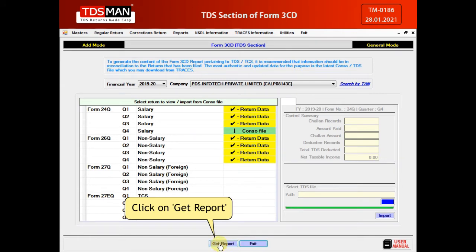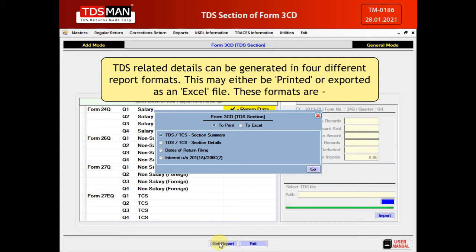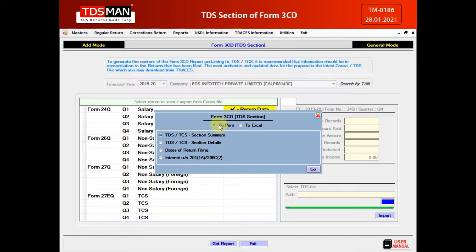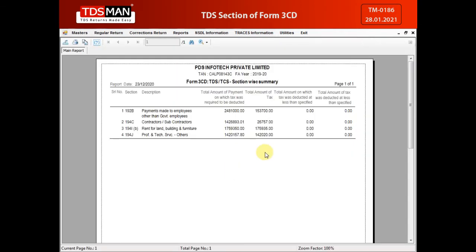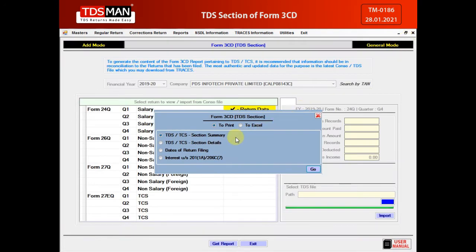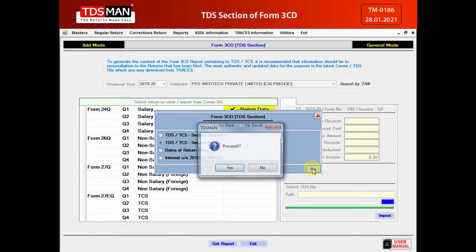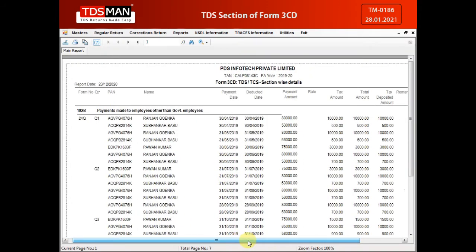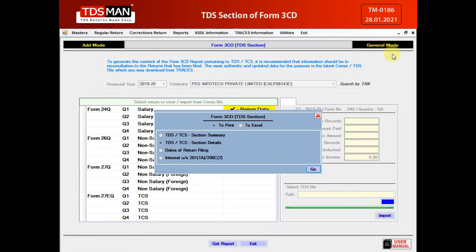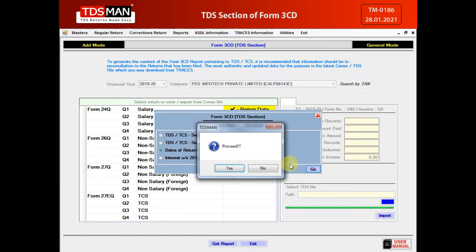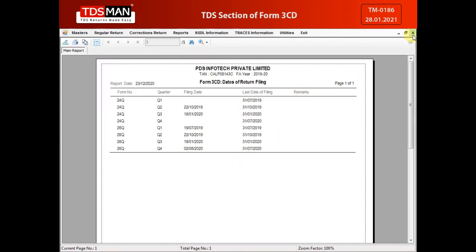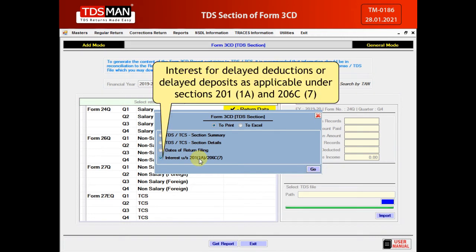Click on Get Report. TDS-related details can be generated in four different report formats, which may either be printed or exported as an Excel file. These formats are: Annual Summary of Section Wise TDS and TCS; Details of Section Wise TDS and TCS; Dates of filing of TDS and TCS returns for all four quarters; and Interest for delayed deductions or delayed deposits as applicable under Sections 201(1A) and 206C(7).